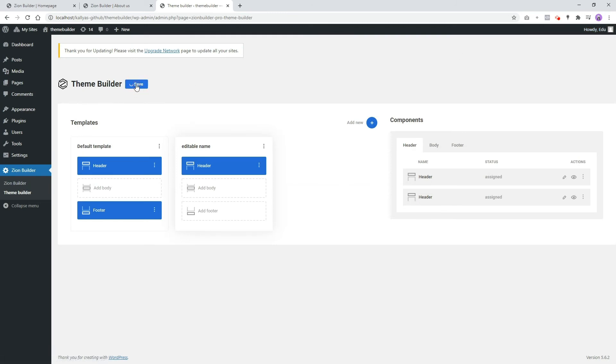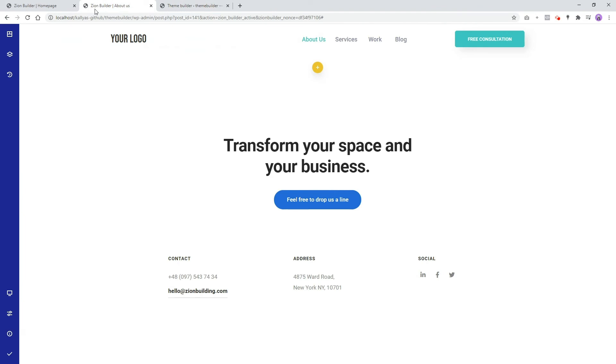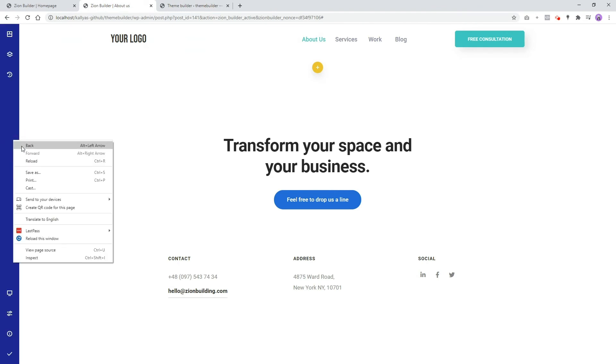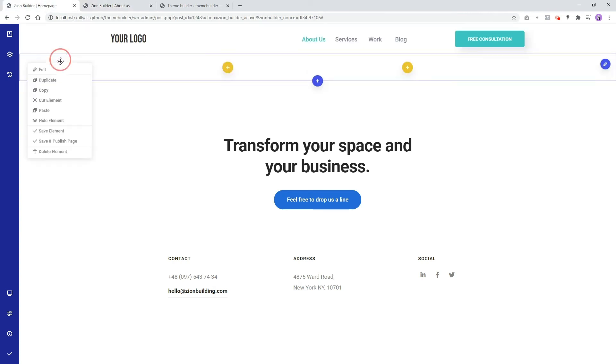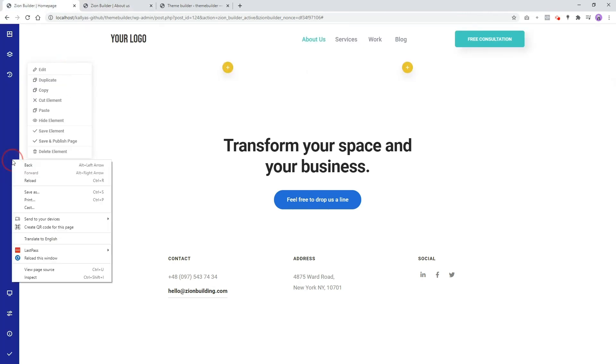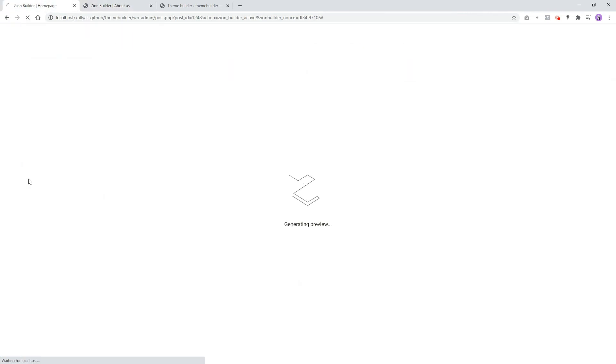Save again the Theme Builder settings. If you refresh your About Us page, you will see that the header has changed to black, while your home page still has the white header.